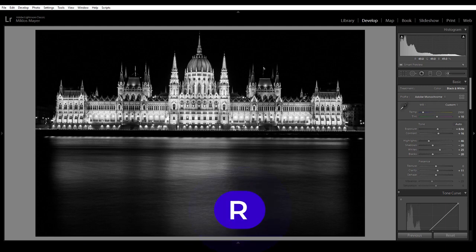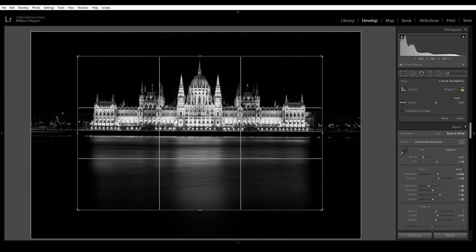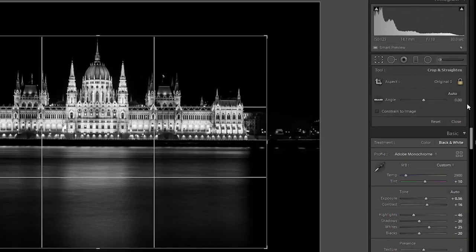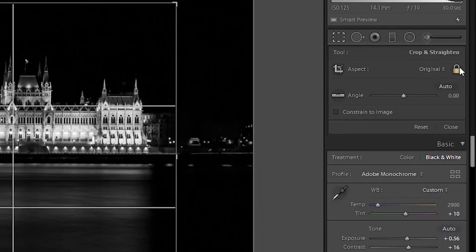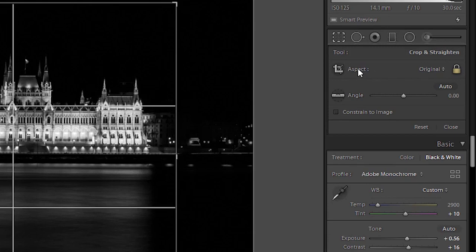So I'm gonna press the R key again and here you see this little lock icon. So now what it tells you is that the aspect ratio of the photo is the same as the original and it's locked.